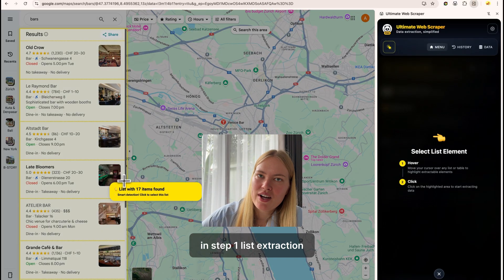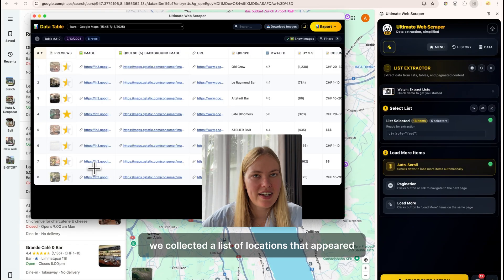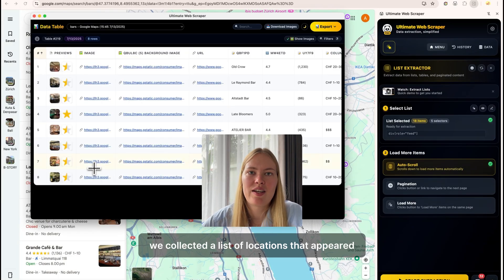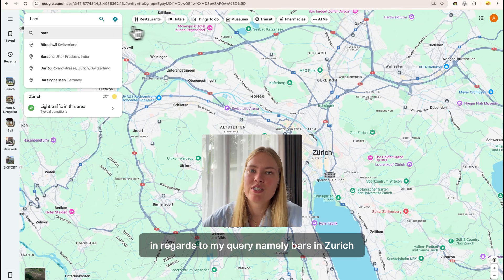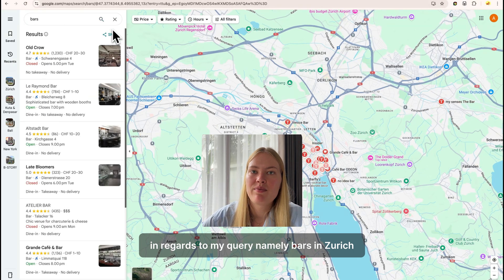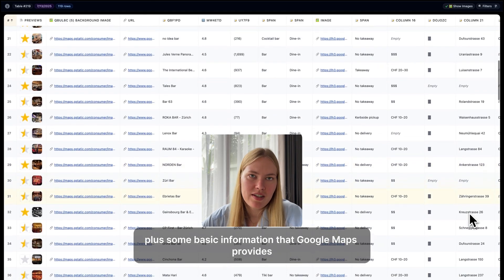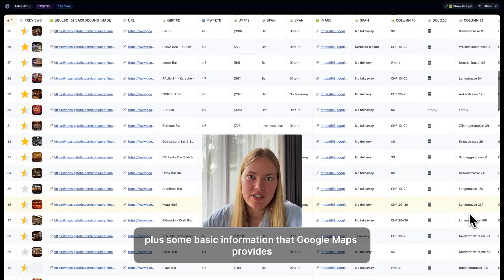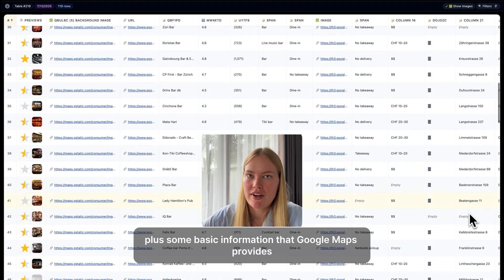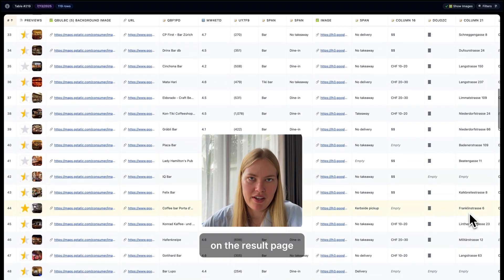In step one, list extraction, we collected a list of locations that appeared in regards to my query, namely bars in Zurich, plus some basic information that Google Maps provides on the result page.